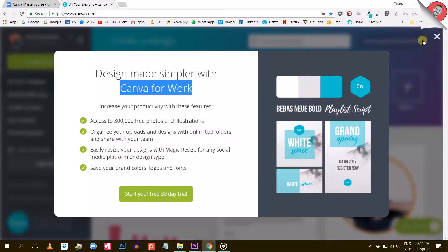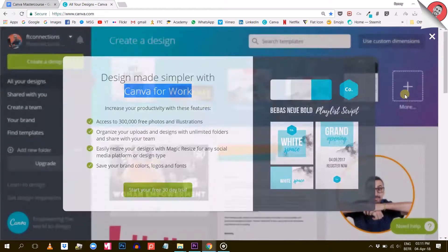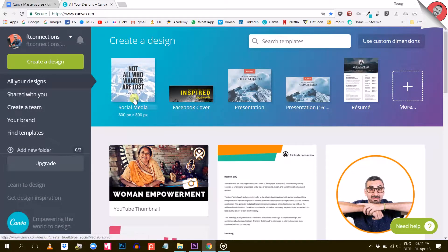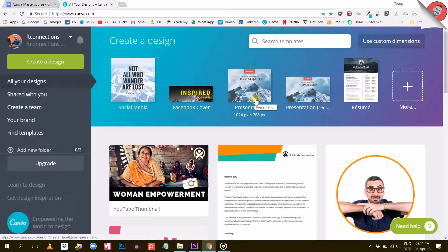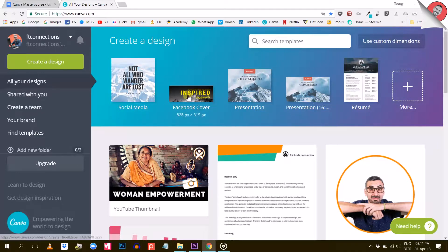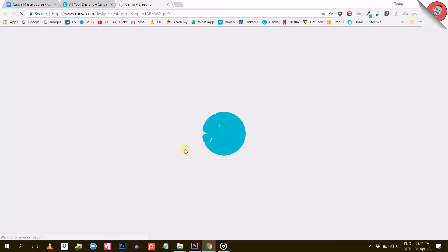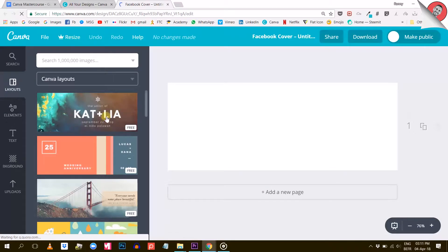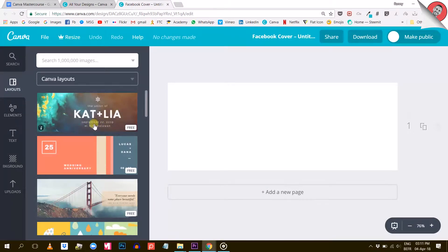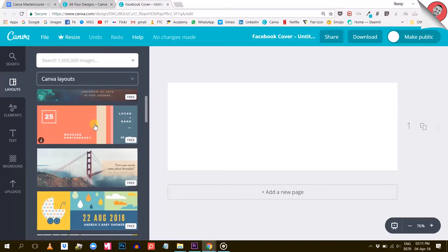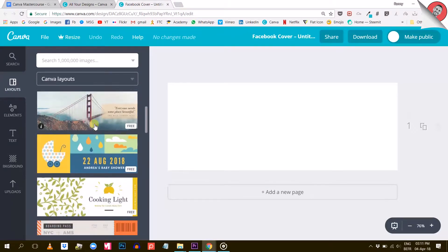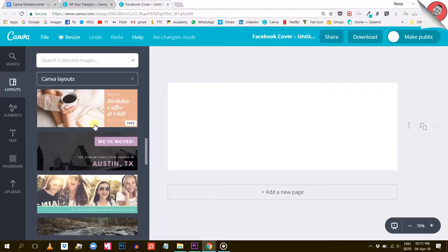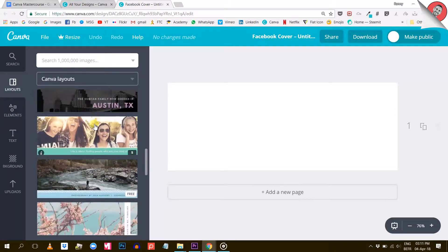Okay, so let's talk about these one dollar elements. We are going to create a new design - it doesn't really matter which kind at this point, so let's just pick a Facebook cover. As we already know, Canva shows us a bunch of different layouts or templates here on the left column. We can use these layouts and start designing from them. If you scroll down for a while, you will start seeing templates that have a little dollar sign on them.